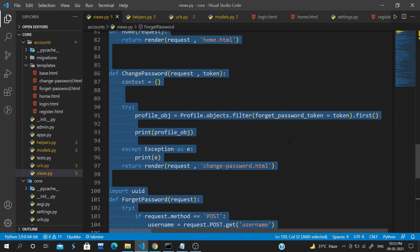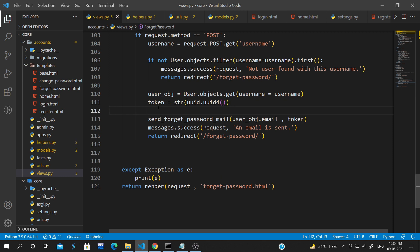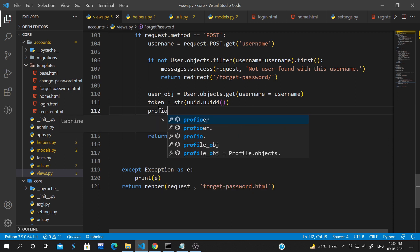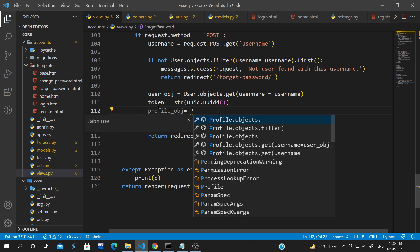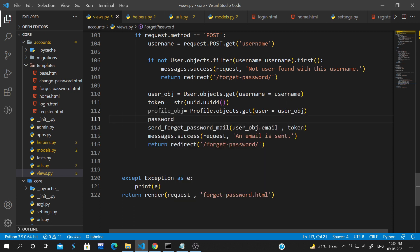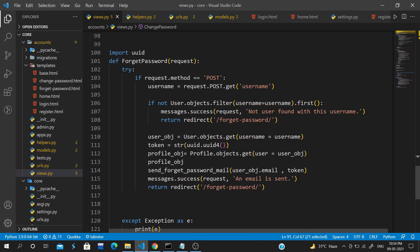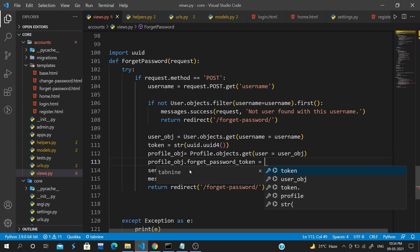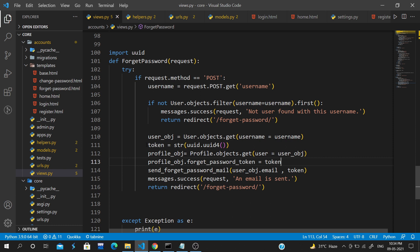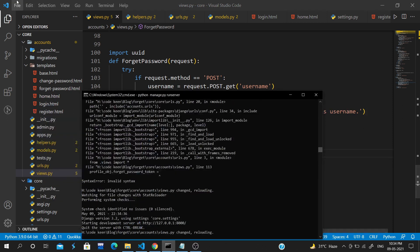But we get 'profile matching query does not exist' because we haven't saved the token to the Profile instance. We fix this by grabbing the profile object from user_obj.profile, setting profile_obj.forget_password_token = token, and calling profile_obj.save(). Now the token is saved in the profile.